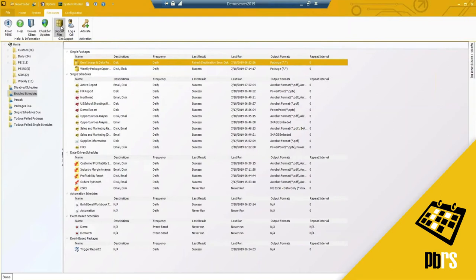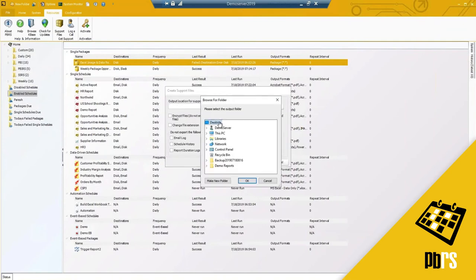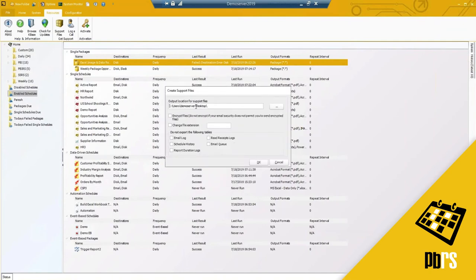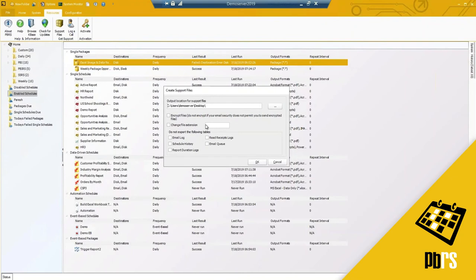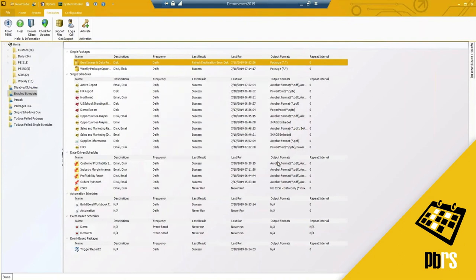Support files, should you ever work with support. From time to time they may request for you to create and generate and send support files through. All you're doing is selecting a location where you want those support files saved to. You can encrypt them if you would like. The way that these are sent over they're already through a secure on our website or if you're sending it via an email and you have some additional options, you know, email log, schedule history. If there's any information that you don't want to be included you can leave them out but support will work with you to know what options you need to select.